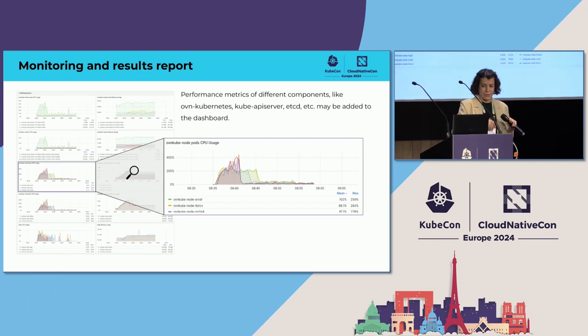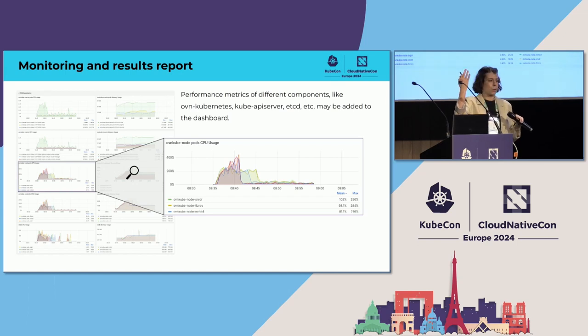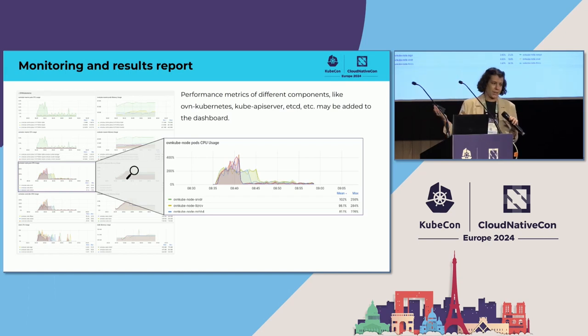In addition to that, there are many more things you can report. An important example is resource usage — CPU and memory usage — which you probably also want to track.